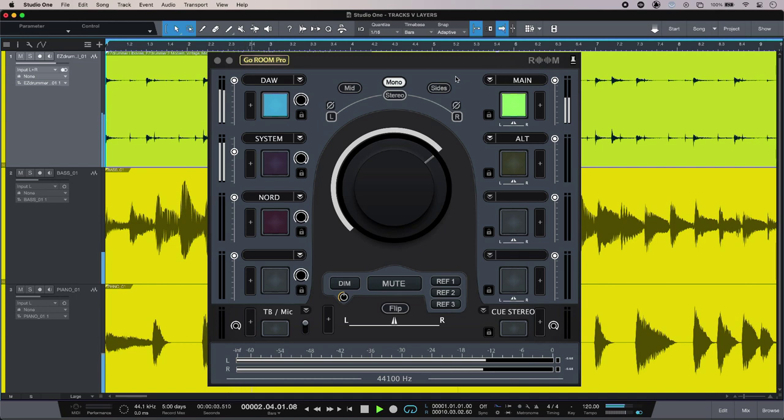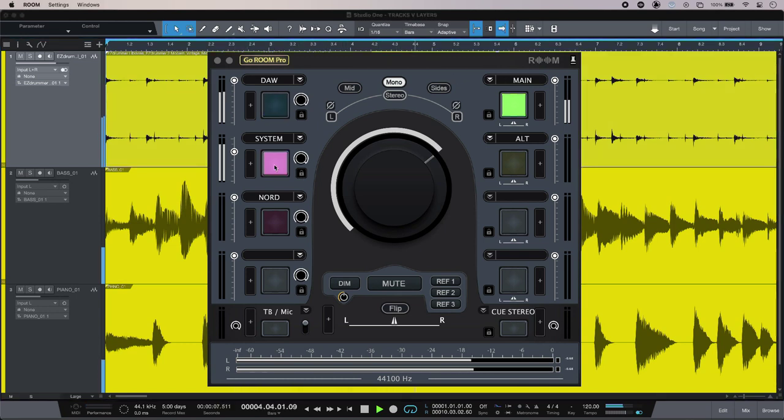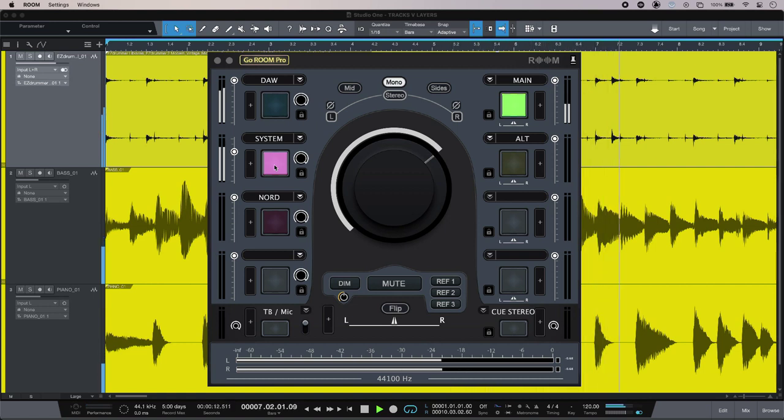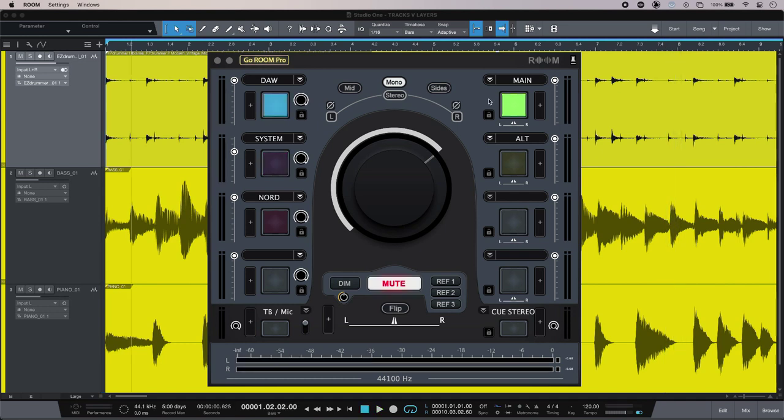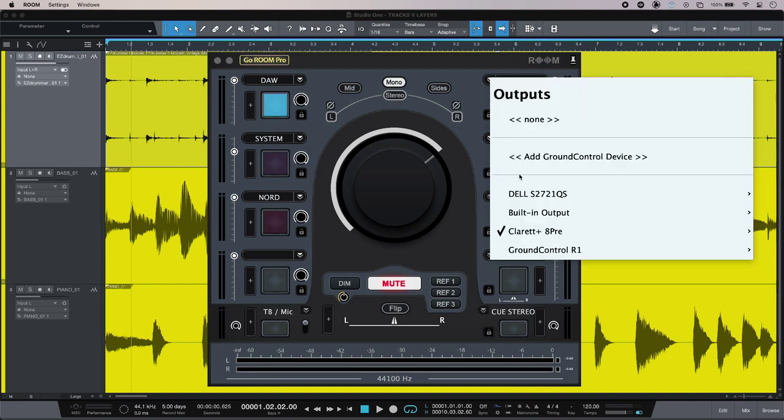That's my DAW on the first input, and I've got my system sound - in this case that's coming from my browser - hitting the second input. To the right, I have my output destinations, so in this case two pairs of speakers fed from my interface. I just assign those physical outputs in the dropdown like so.